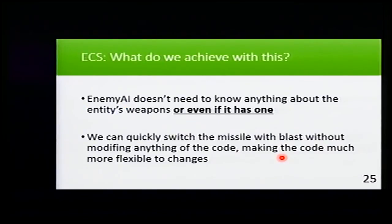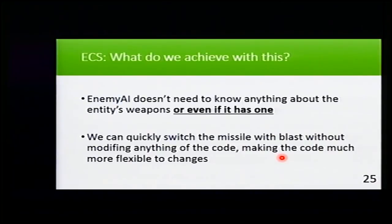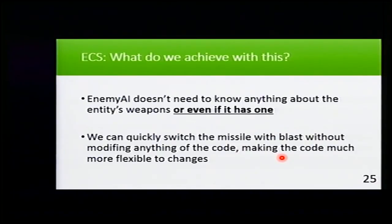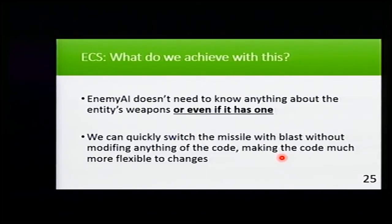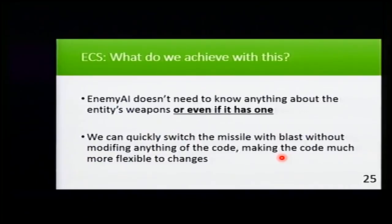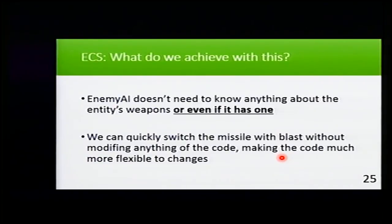What do we achieve with this Entity Component System? The enemy AI doesn't need to know anything about the entity weapon or even if it has one. It just sends the message and if there is something like a missile or blast or whatever, it will shoot. If there is nothing, it will do nothing.